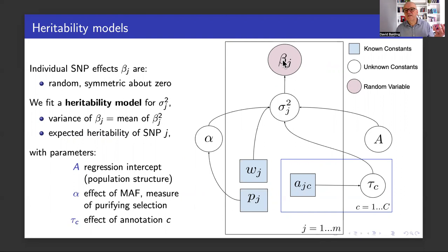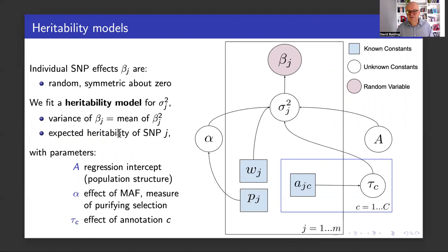Therefore, its variance is the important thing. With the sort of standardization which is normally done, the variance turns out to be the expected heritability of the SNP. So we model the expected heritability, and therefore we call it a heritability model.